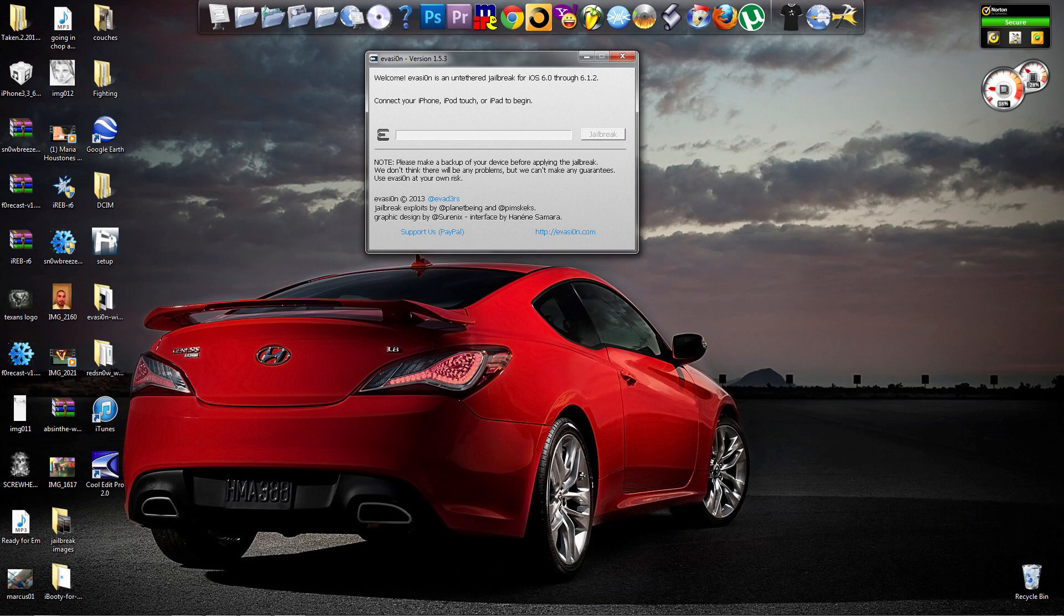This jailbreak program is from a new developing team. The program is called Evasion. This program is much easier to use than your typical Red Snow or any other program you're using before, because before you would have to put your device into DFU mode in order to jailbreak it. Well now, from the new firmware 6.0 and up, you can simply connect it and click jailbreak.